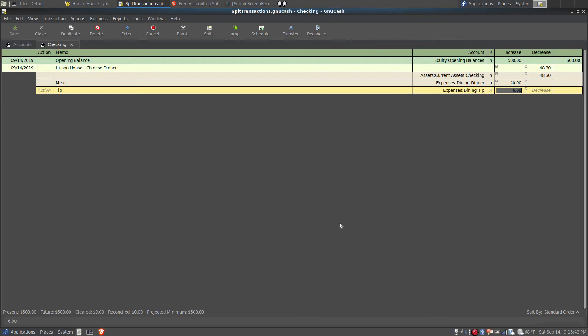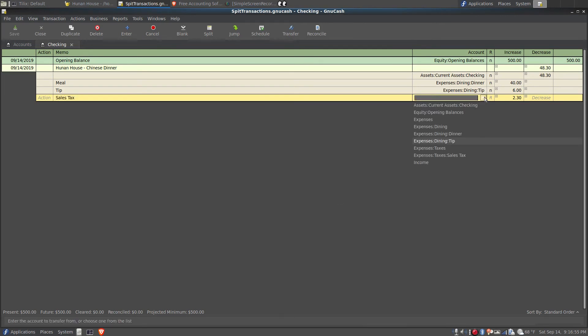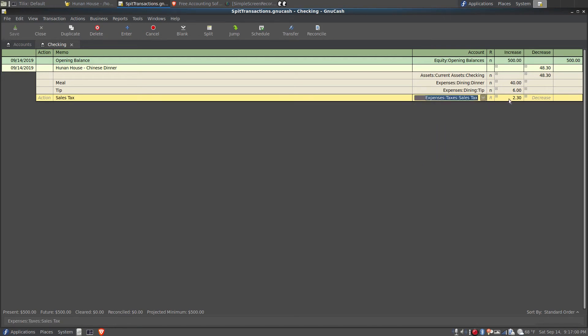Finally, I'm going to tab down to the next line and type in tax, or I could say sales tax, and I'll assign that to the account of expenses, taxes, sales tax, and that was $2.30.